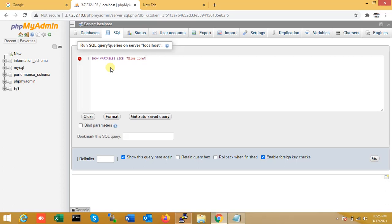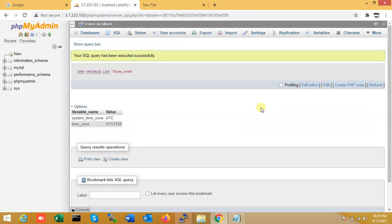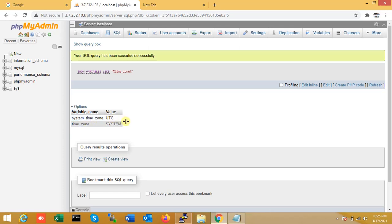I'm just running this query. After I run it, you can see right now time zone system time zone is UTC.